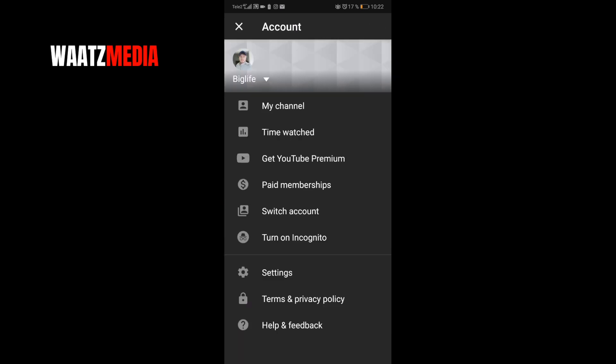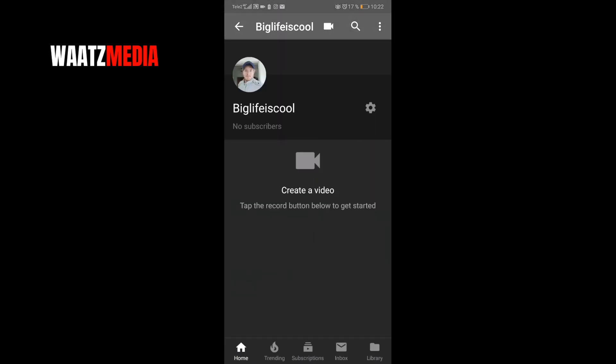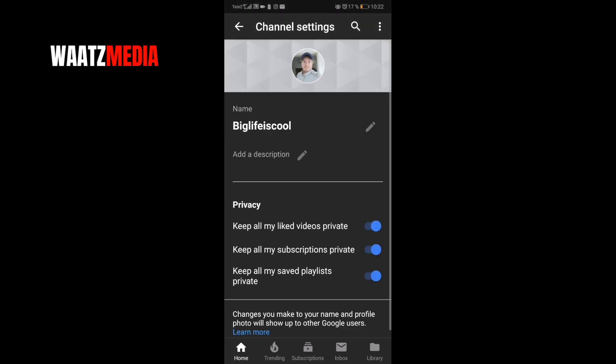Go to My Channel. Okay, so my channel name is Big Life is Cool and I want to change this one. So just click on the setting icon next to your YouTube channel name.